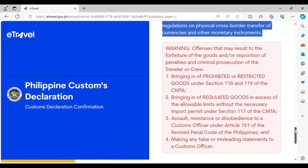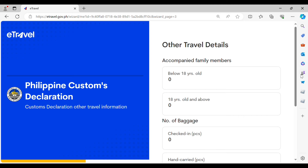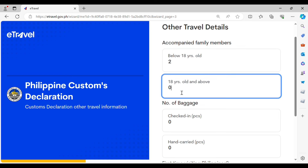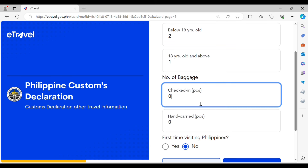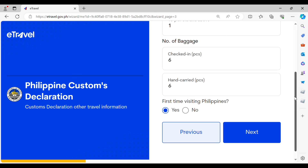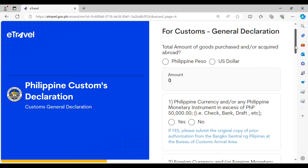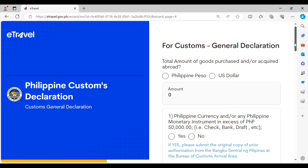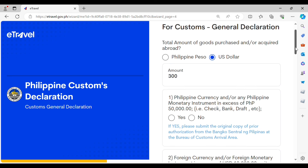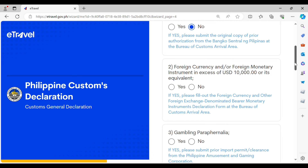Once you have read and understood all of that information, you can proceed to enter specific items that you need to declare. For other travel details, if you are accompanied by family members, indicate how many are with you — for example, children or minors below 18 years of age and other passengers 18 and above — and also indicate the number of baggage. For currencies: Philippine peso must be declared if the amount is more than 50,000 pesos, and foreign currency only if in excess of $10,000 USD; less than that you don't have to declare.